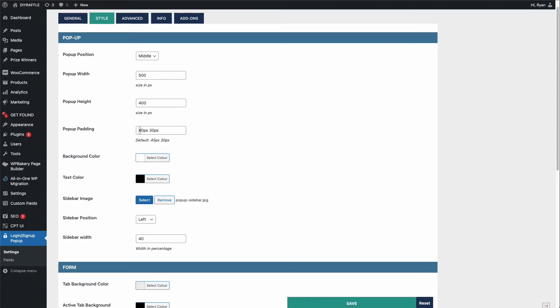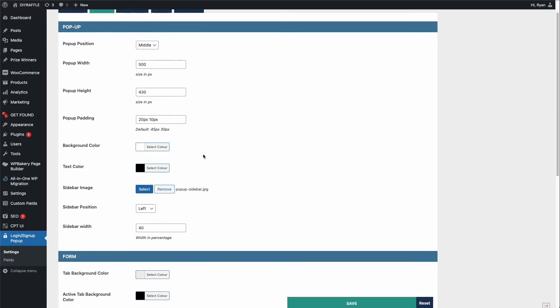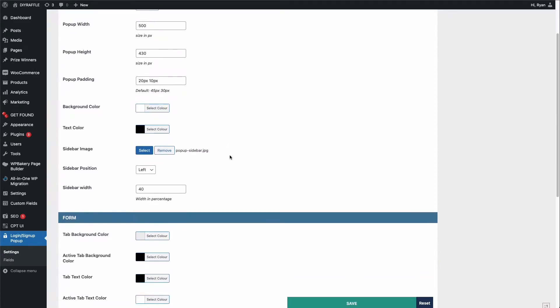Right, okay, just bear with me one second. So 500 by 530, 20 by 10, sidebar width 0.